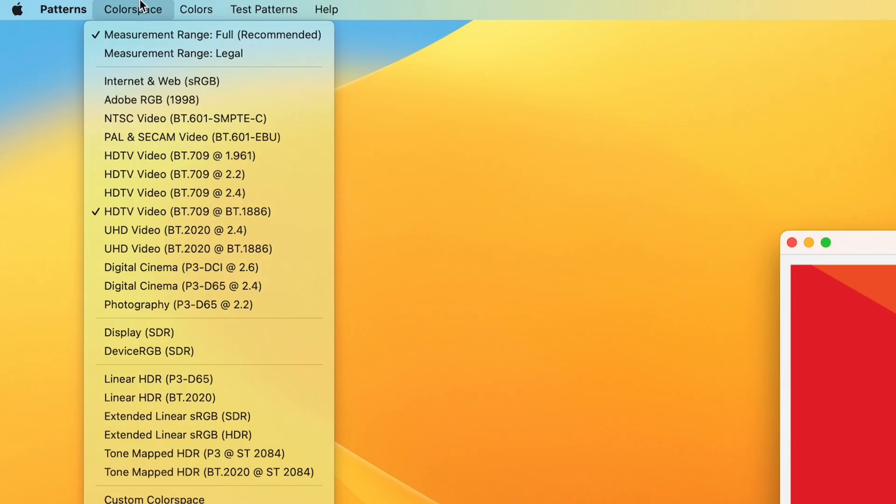You'll get more on that later, but one thing to note is the measurement range setting at the top. This setting defines the input values to the Patterns Generator, not the output. It was added to support one of our integration partners' use cases to send narrow or legal range values to the application.